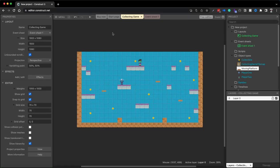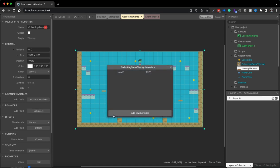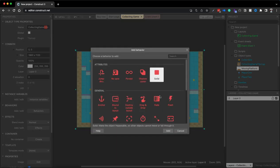From the last video we set up the environment — we have our tile map, our two players, collectibles, and some moving platforms. Now we're going to go through getting the players moving, getting the collectibles collecting, and getting these platforms moving. The first thing I want to do is add the solid behavior to our tile map so the players can stand on that.